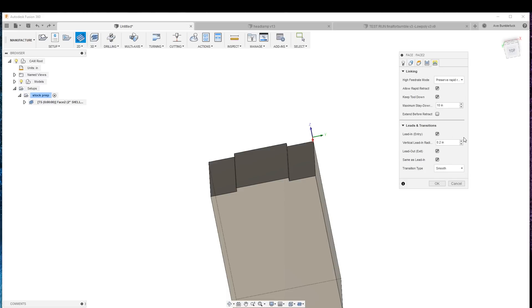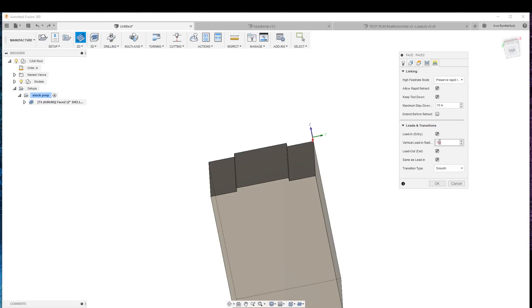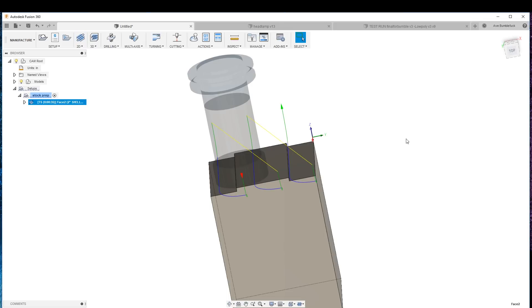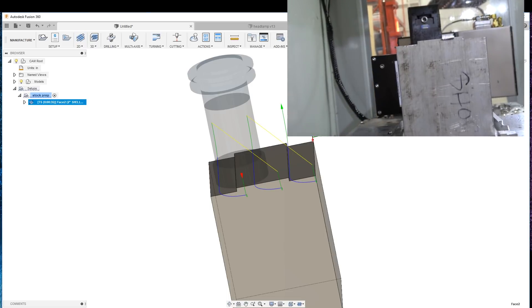And then for the linking, we want to lead in transition. We want to come in about an inch away, about an inch, only off by one order of magnitude. We should be good there, preserve rapid, stay down in front, there we go.